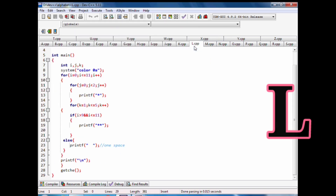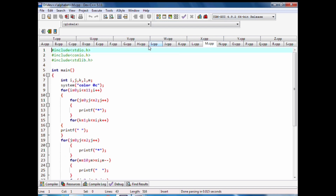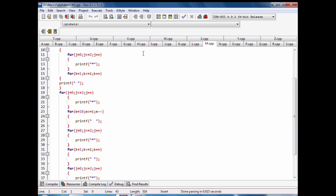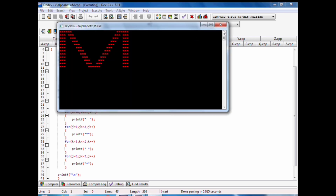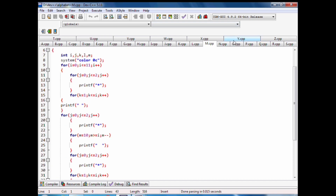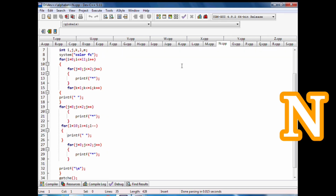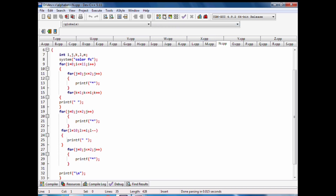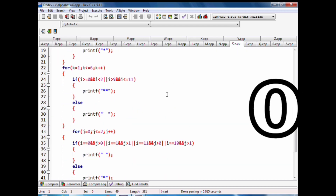We have code of M alphabet pattern with stars in C language. We have code of O alphabet pattern with stars in C language.